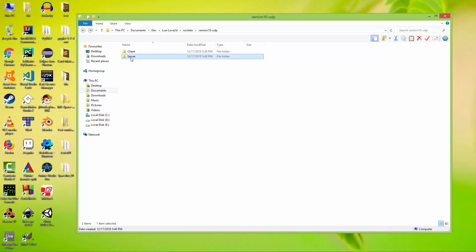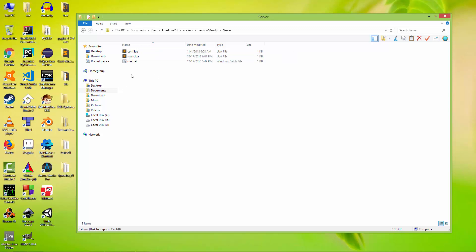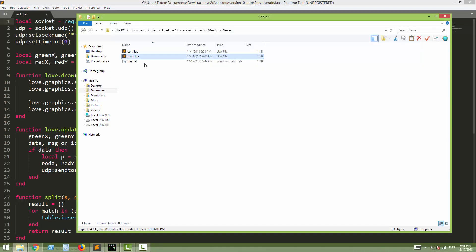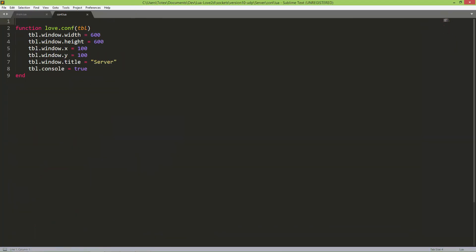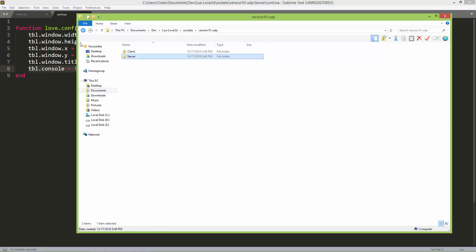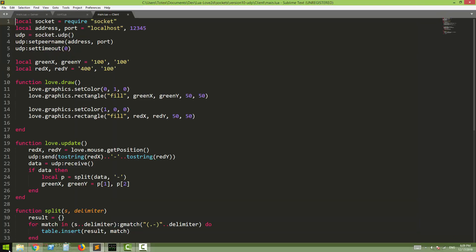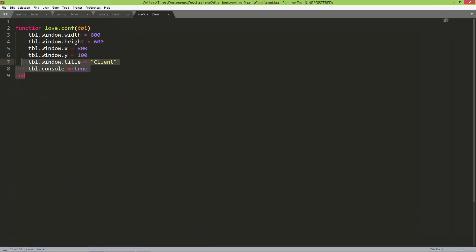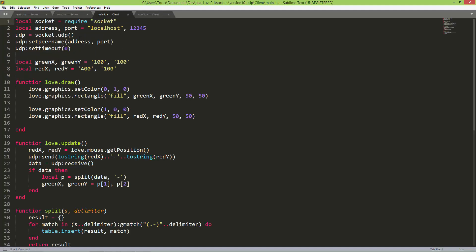I've already created two Love2D applications — one is the server and one is the client. The server contains a main.lua and a configuration.lua. The configuration sets the window width and height to 600x600, the window position to 100,100, the window title, and the console to true. The client has the same configuration file.